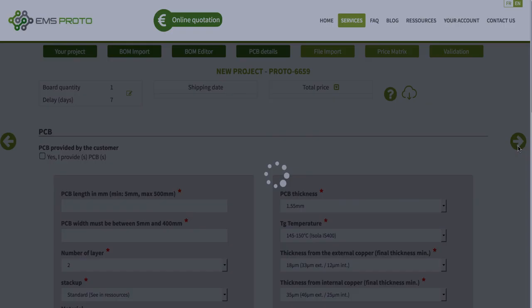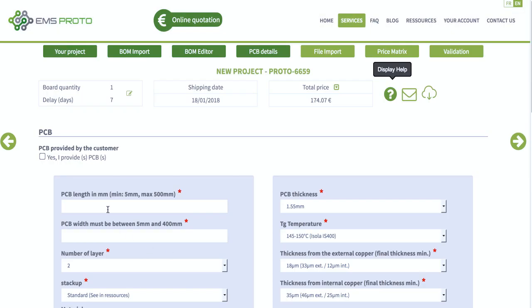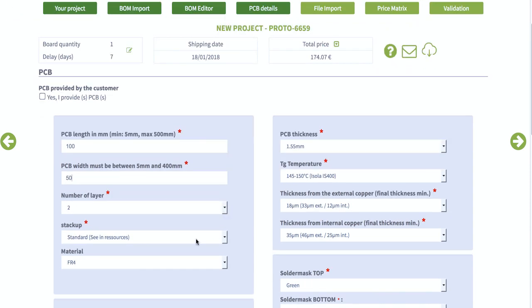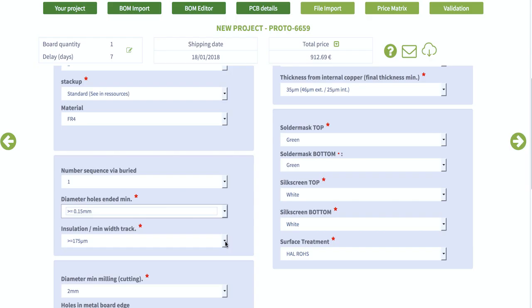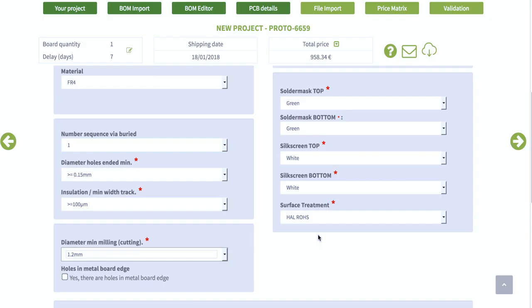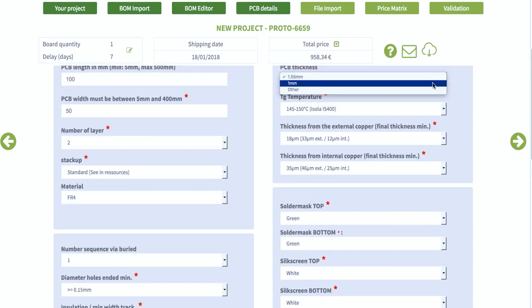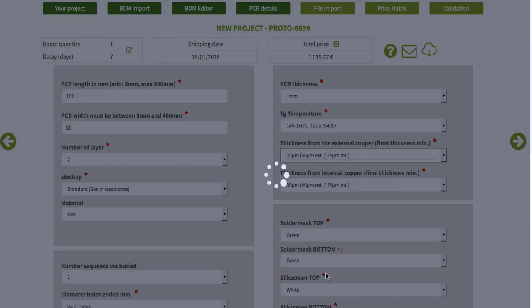Here you fill in the characteristics of the PCB: dimensions, number of layers, material, insulation drilling diameters and so on.